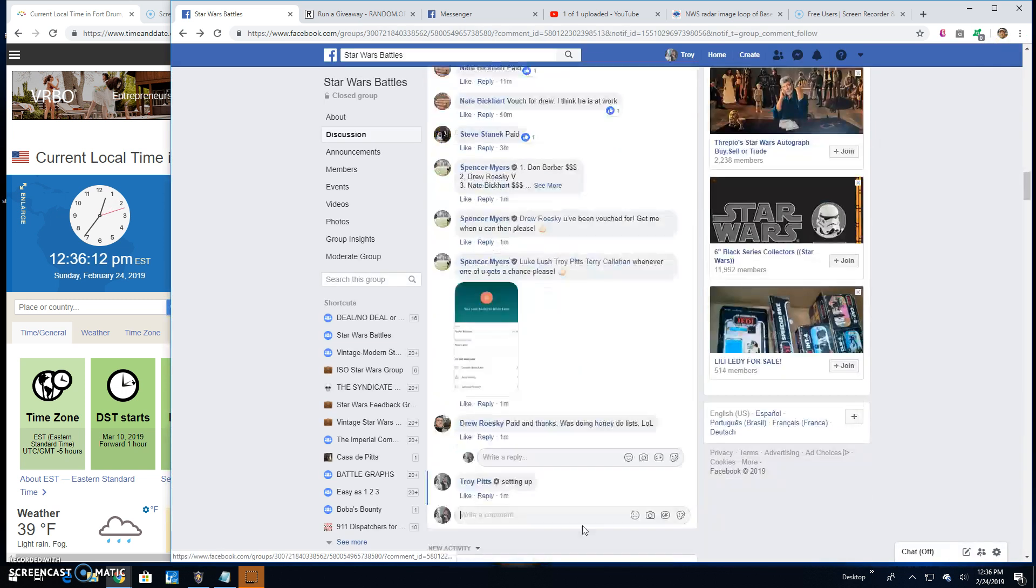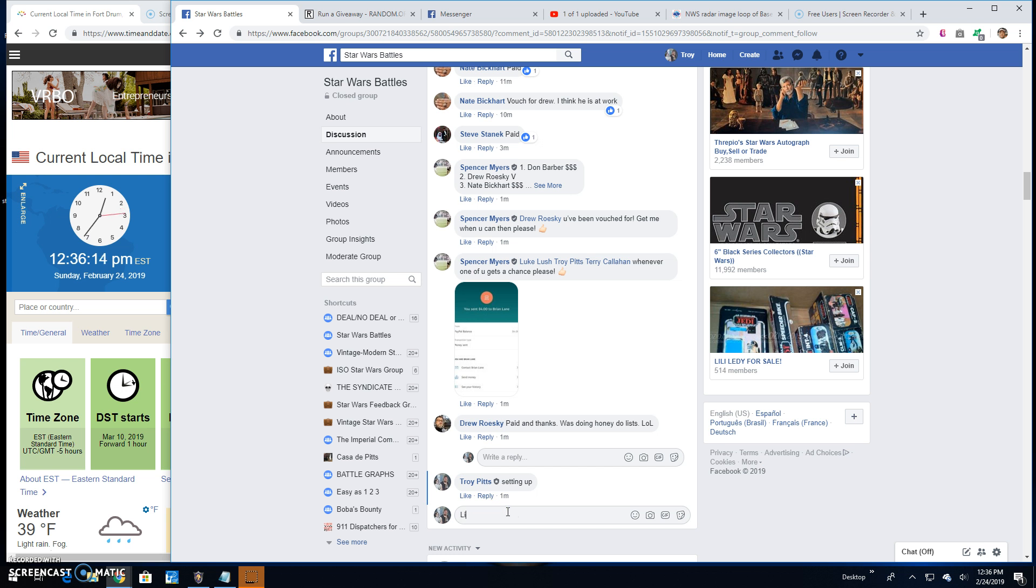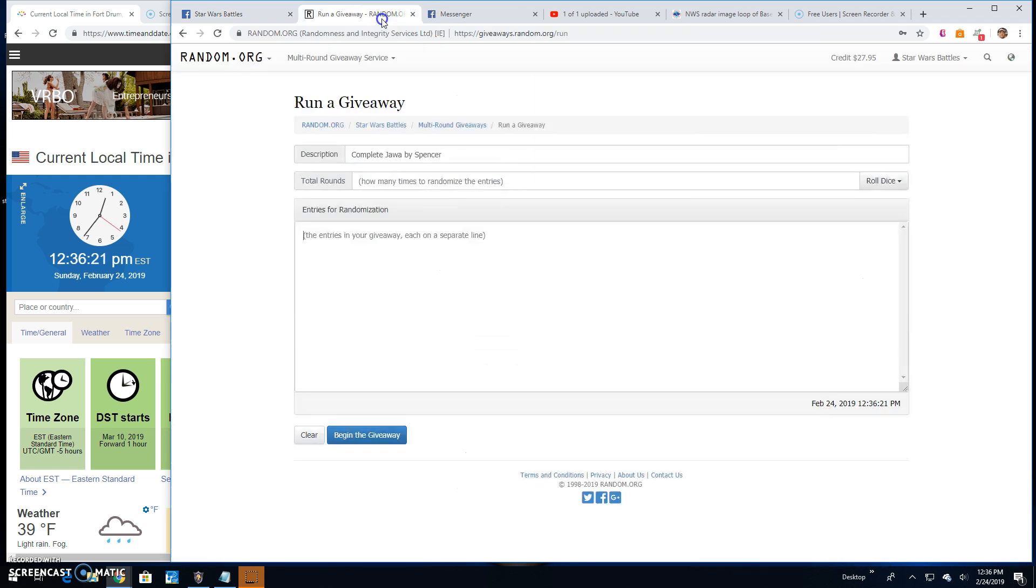So we're going to go live. Find us some winners. A winner. It's 12:36. There's your list. One through ten.